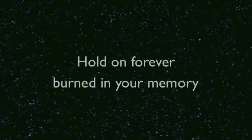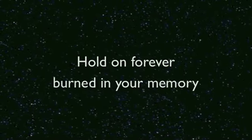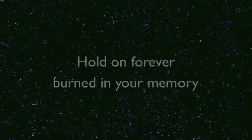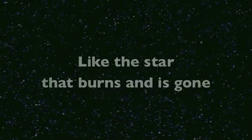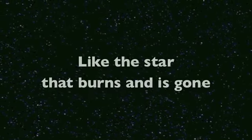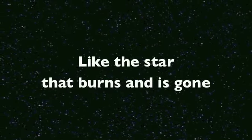Hold on forever, burned in your memory, like the star that burns and is gone,